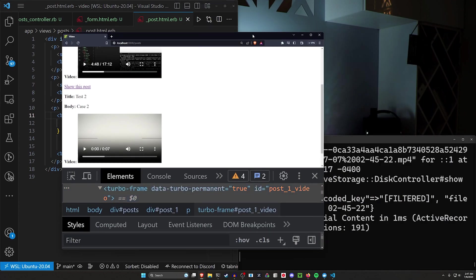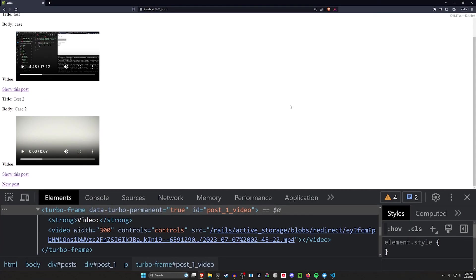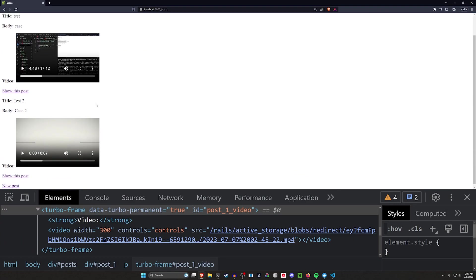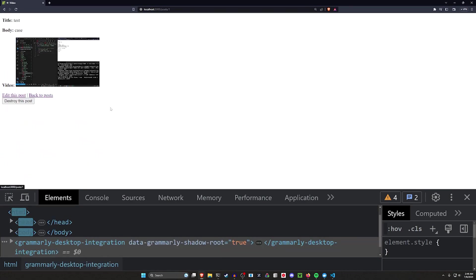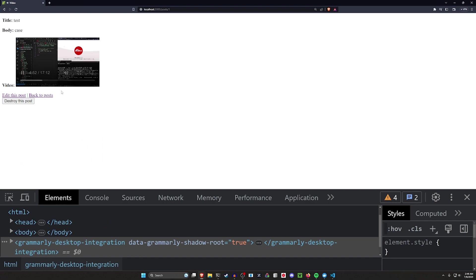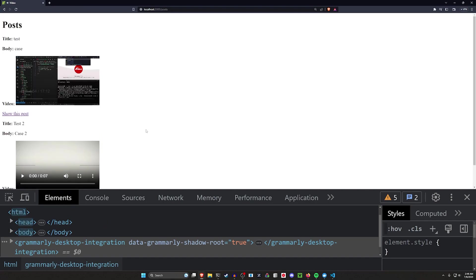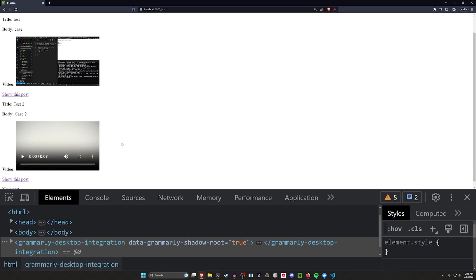Now the only other thing we really have to test here is what happens if we have two videos playing at the same time. Well, you can see if we click on this page, the other frame doesn't exist there. So we don't have to worry about that. So if you have multiple things playing, you don't have to worry about that.